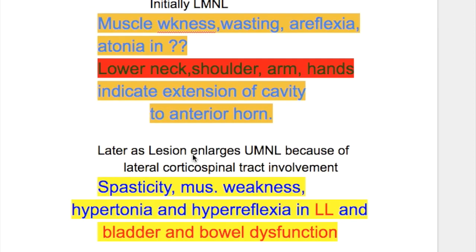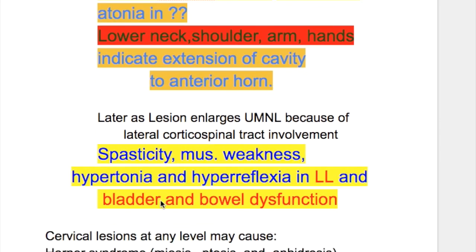Later, as the lesion enlarges, upper motor neuron lesion signs occur because of lateral corticospinal tract involvement, leading to spasticity, muscle weakness, hypertonia, and hyperreflexia in the lower limbs. Bladder and bowel dysfunction also occur.